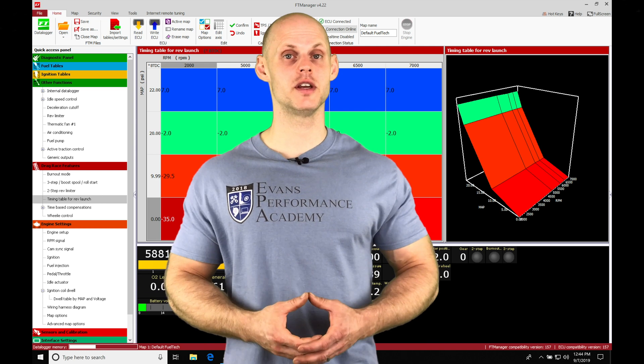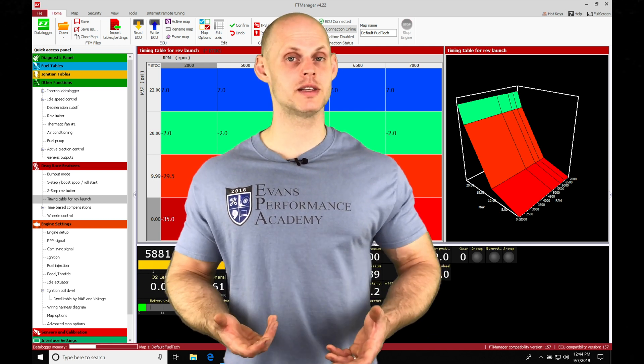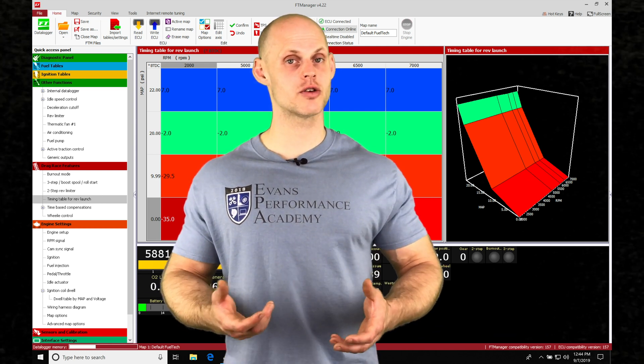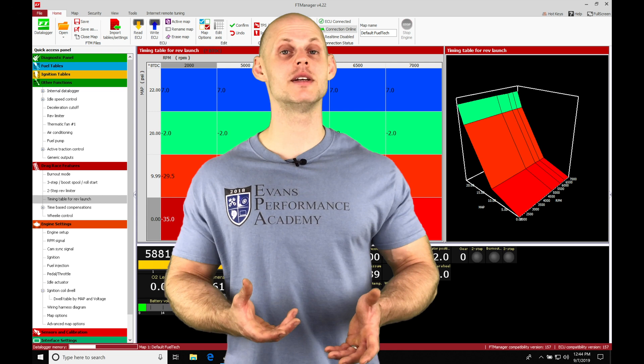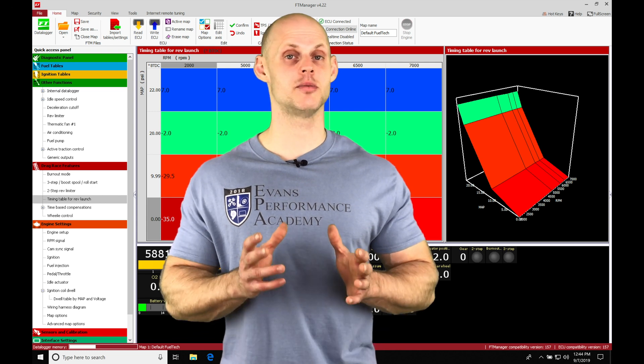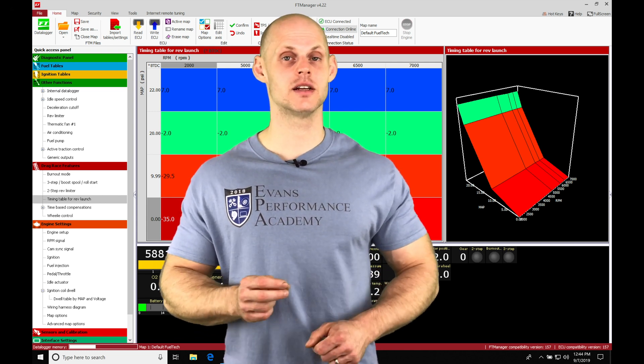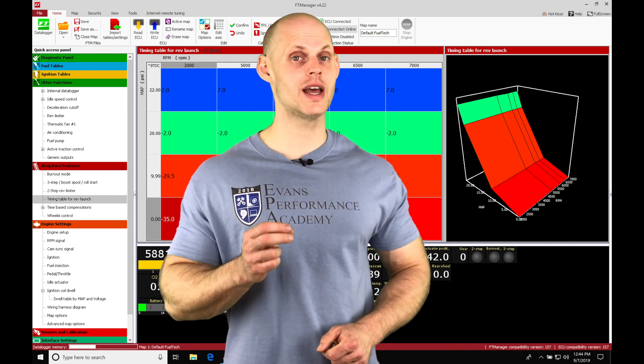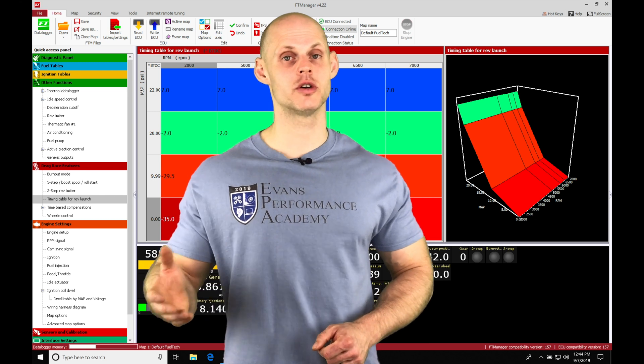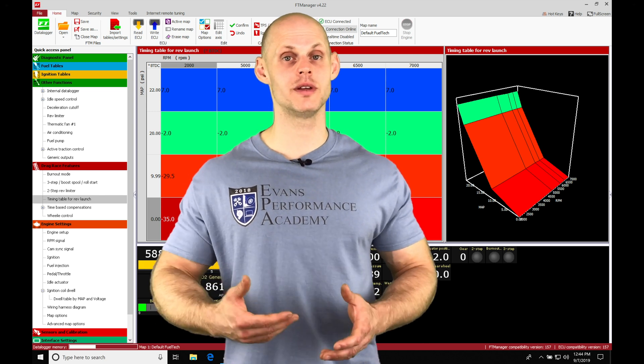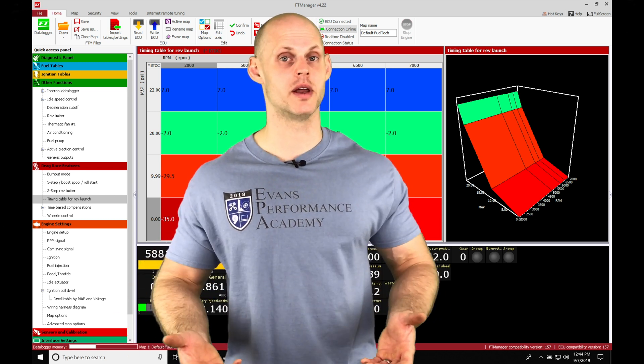Okay, so let's jump into this video and talk about working with our time-based compensations in our FuelTech Manager software. The time-based compensations is going to be a drag-specific feature that's going to allow us to reduce the engine's power output when we launch the car to limit the acceleration rate so we don't go into wheel spin.